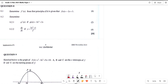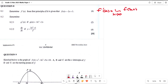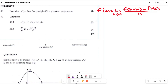We need to find the derivative using the first principle, so we write: f prime of x is equal to the limit as h approaches zero of f(x + h) minus f(x), all divided by h.